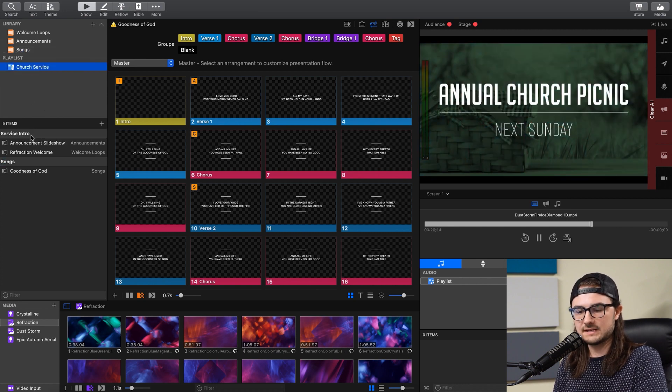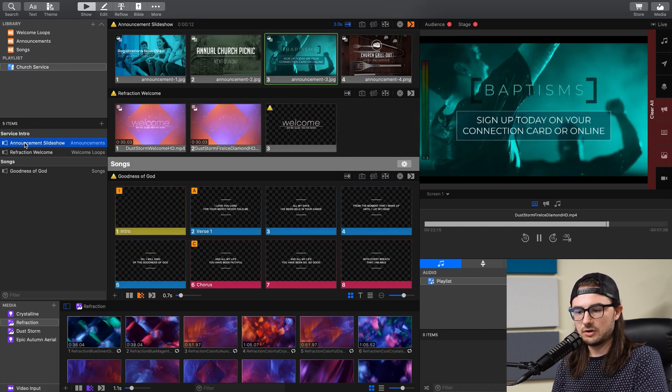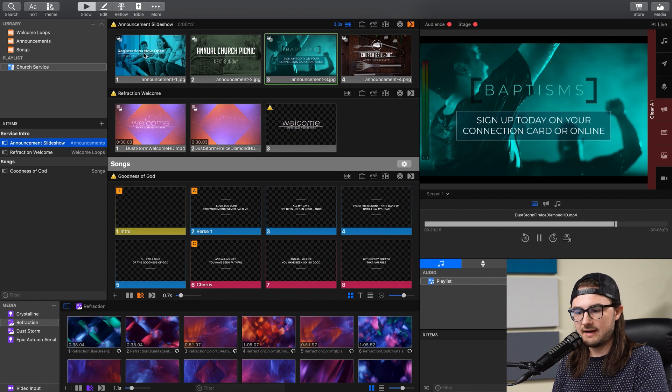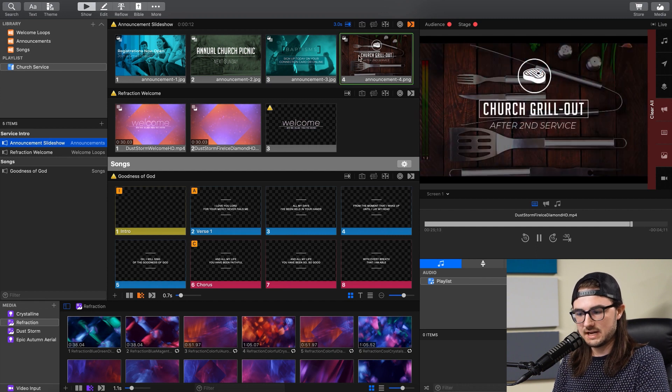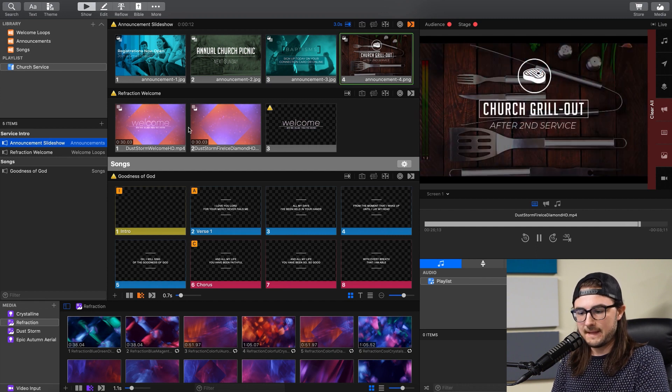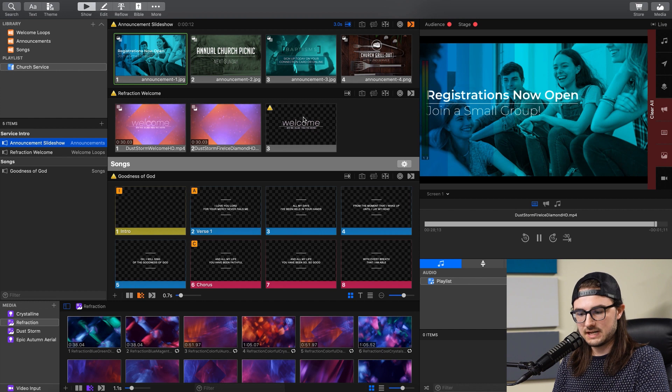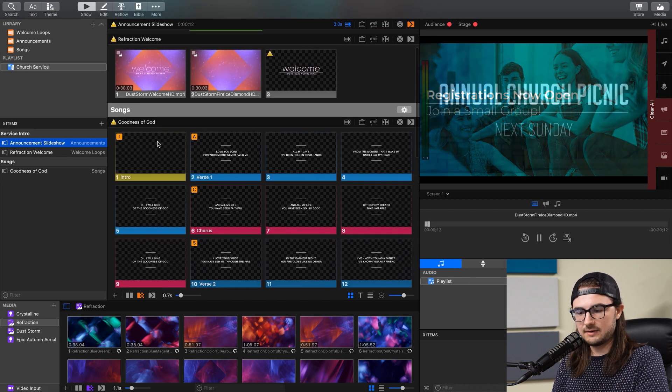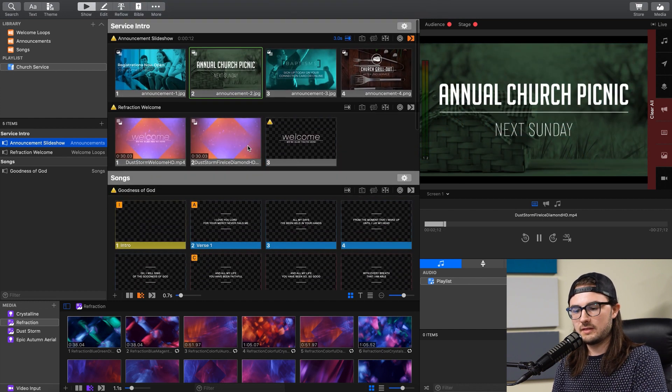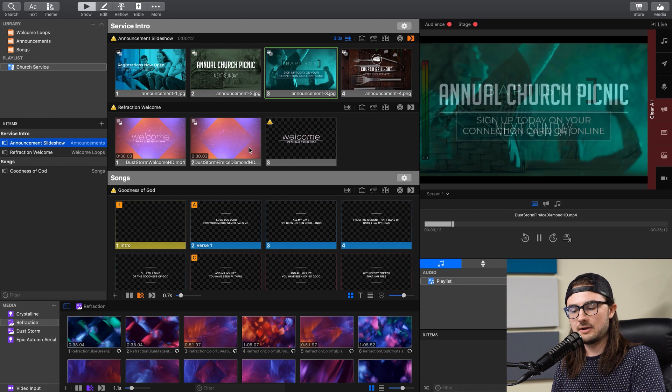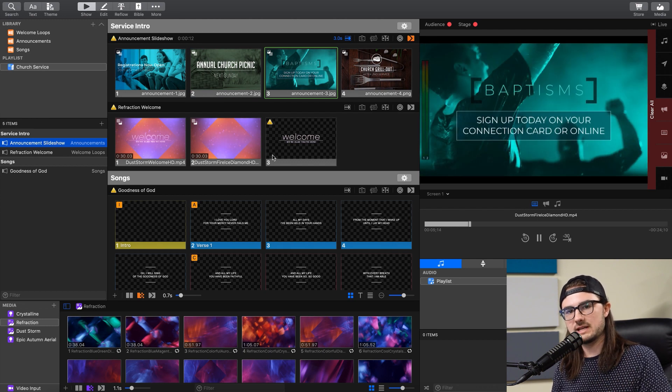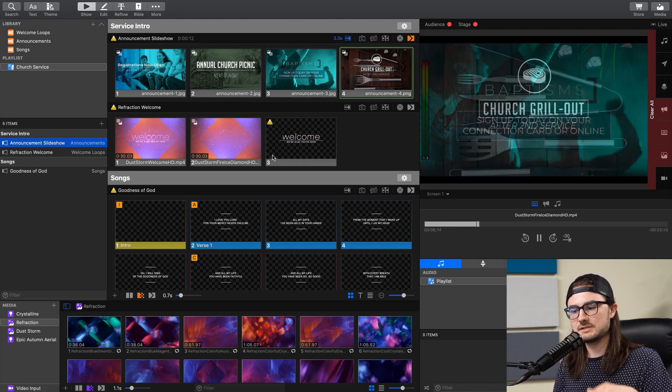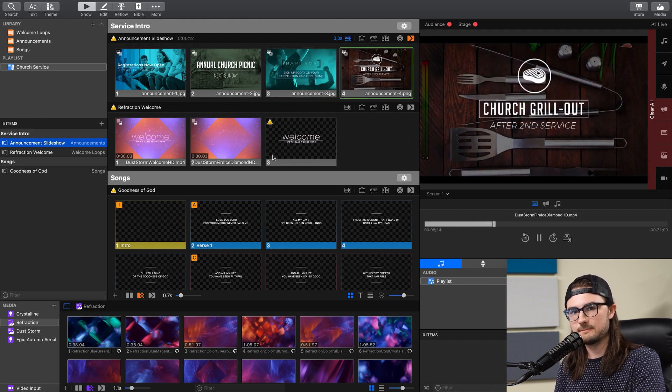So if I click on this and click on our Announcement Slideshow, you'll see that I have this Announcement Slideshow, which is a presentation up here. I have this Welcome Slide, which is its own presentation. And then I have Goodness of God, which is a song here. So the playlists allow you to organize all of your individual presentations and media items to build out the rest of your church service.